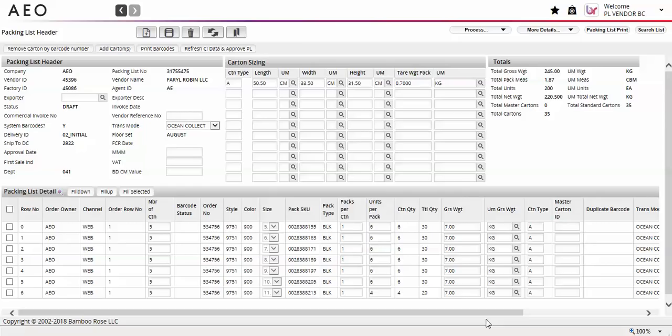To get started, log in to AEO PLM with your new barcoding user profile, which is provided by American Eagle. Follow the existing process to build and complete your packing list.